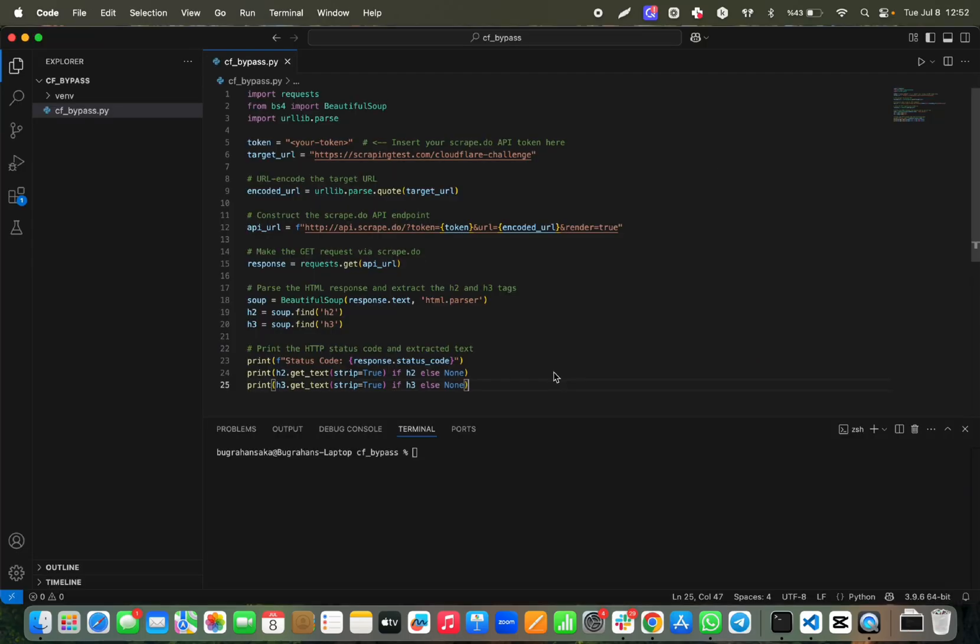There are tons of methods for bypassing Cloudflare, but the biggest problem with them is sustainability. Many of the methods are fixed by Cloudflare very fast, so they don't live for a long time. But today I'm going to show you the most reliable method for bypassing Cloudflare.